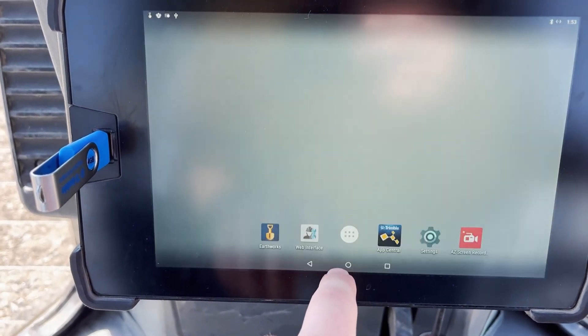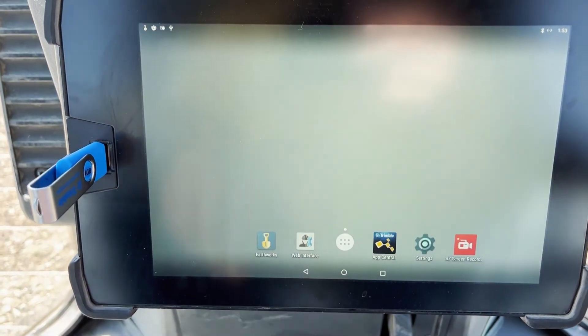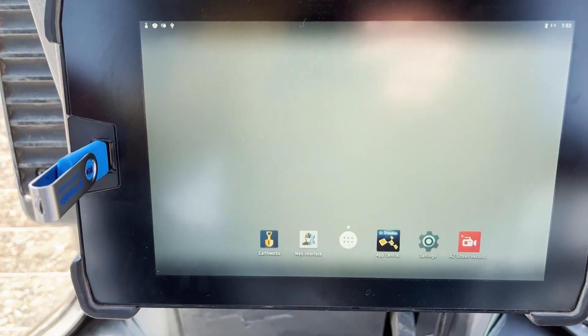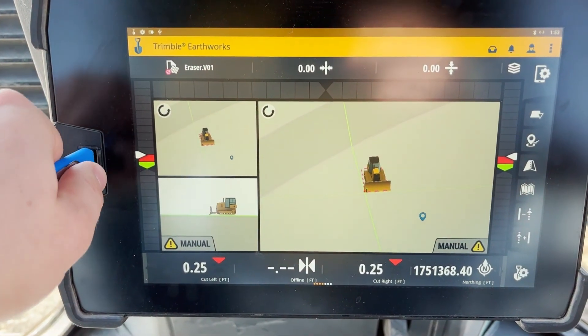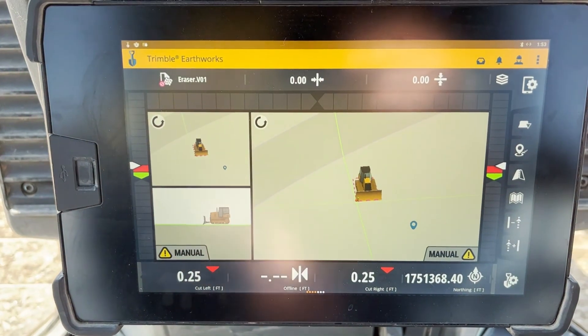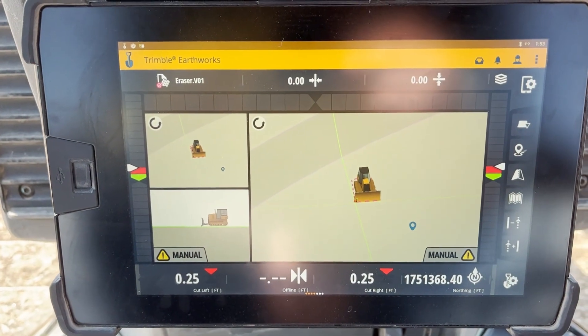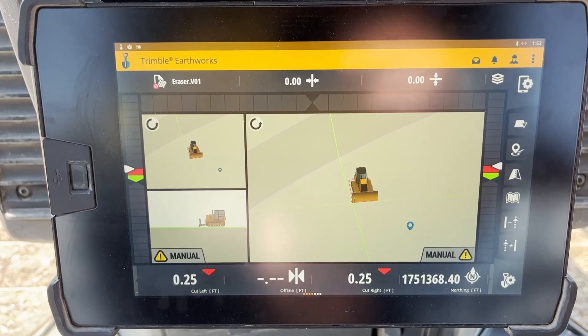At that point, you can remove your USB, and you are complete.